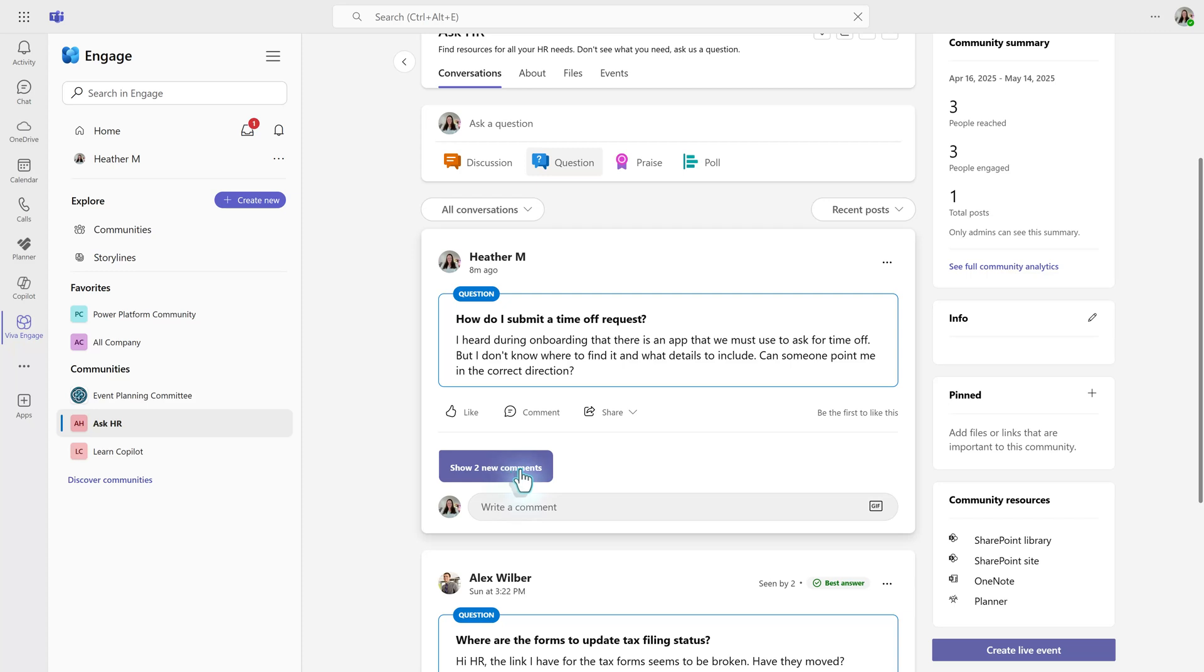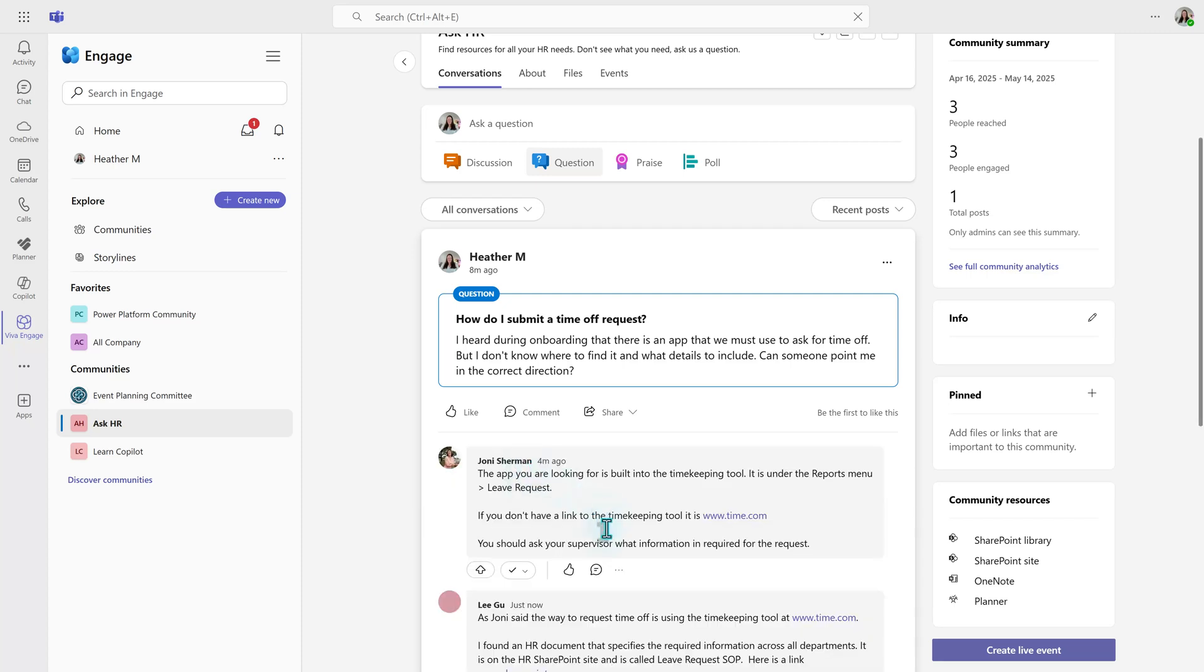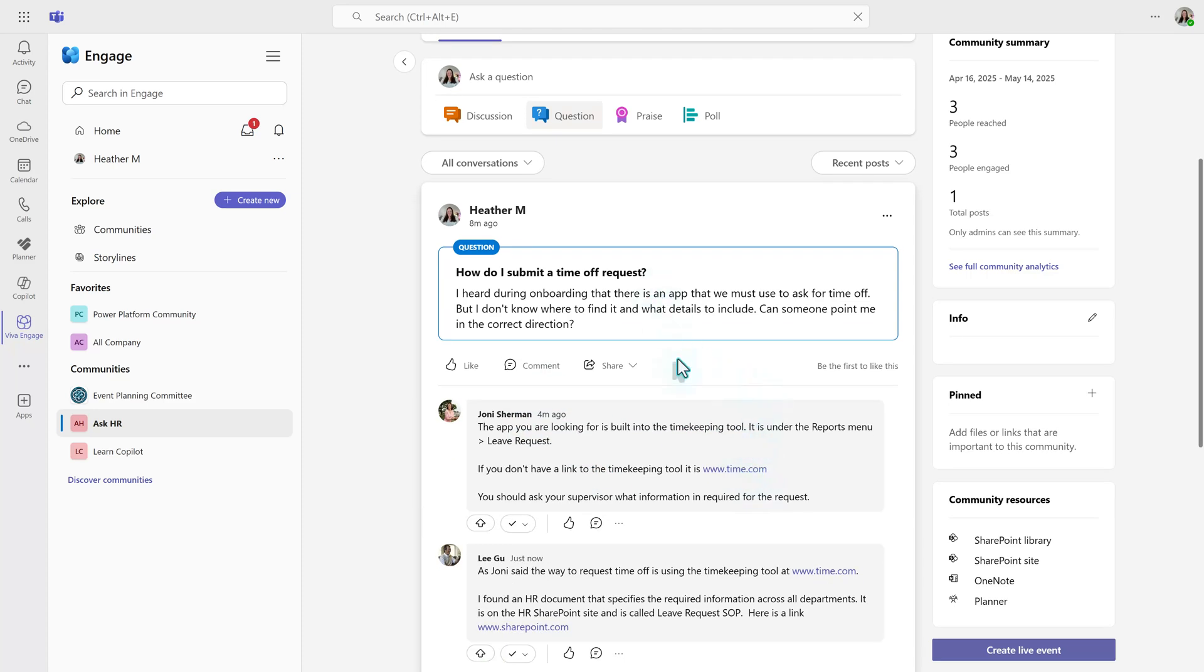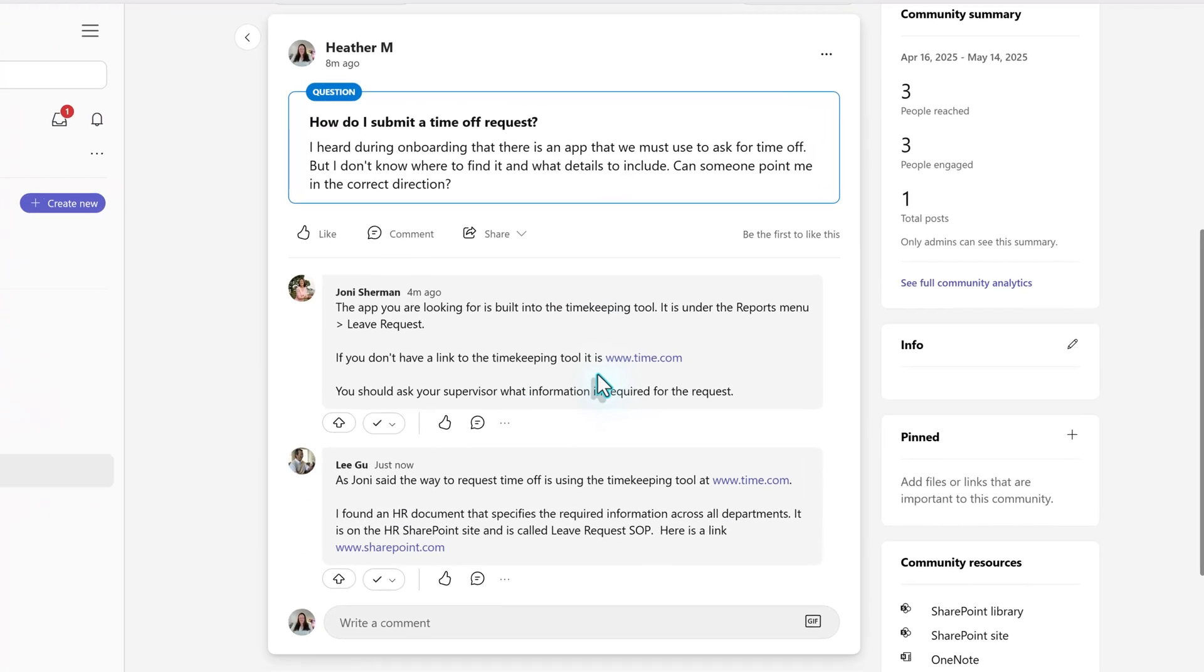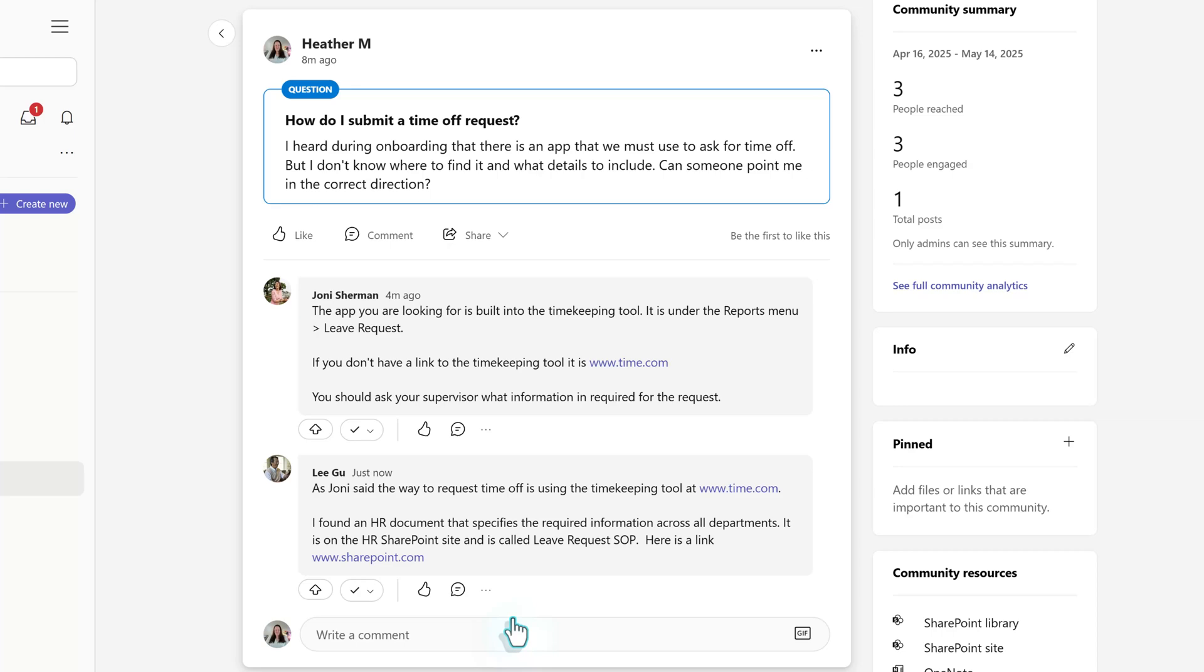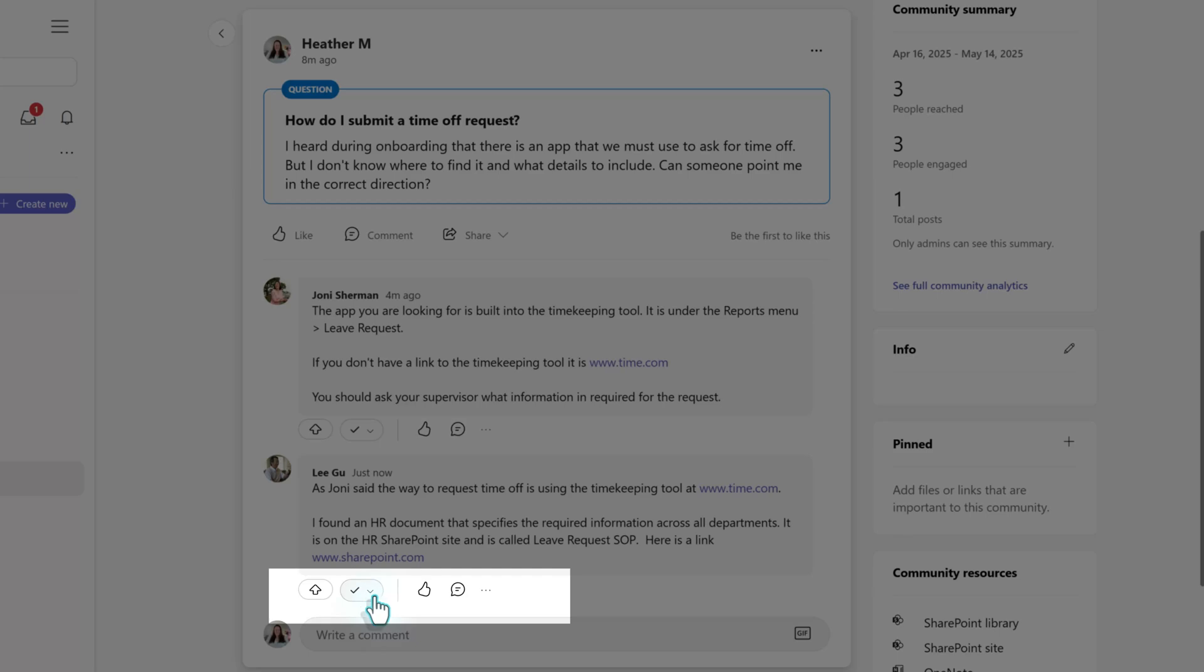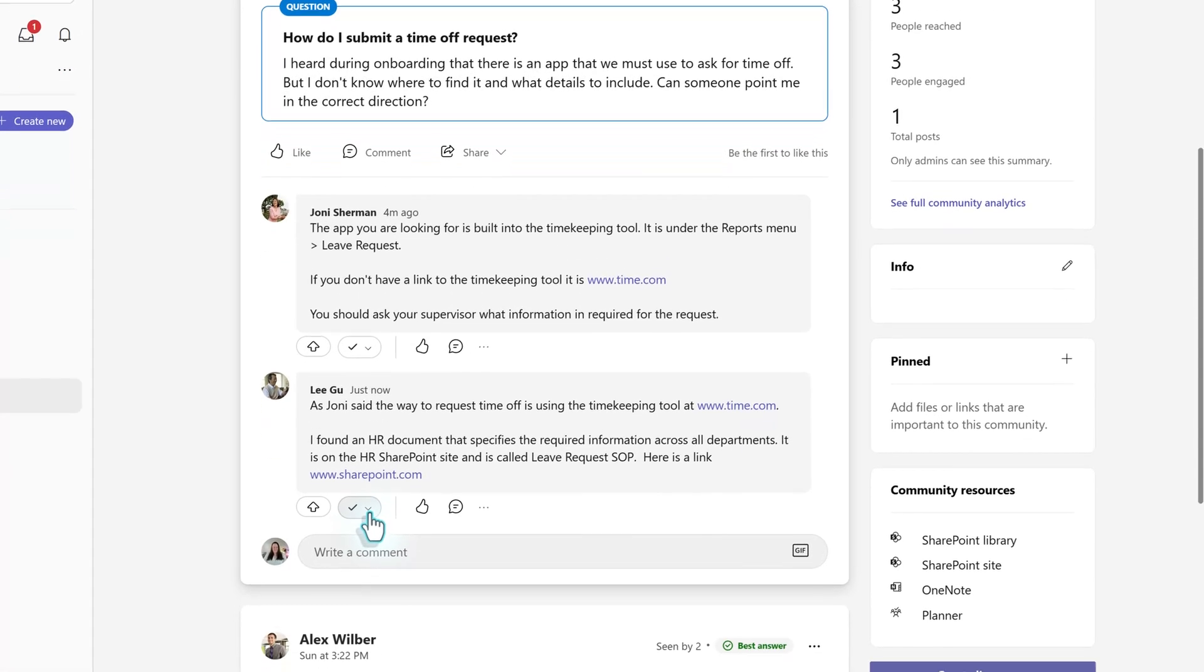Now, I'm going to come back and look at these answers from the perspective of the community administrator who is going to evaluate these answers for accuracy. As the community admin, I can see an additional option, which is this checkmark button. When I click the dropdown, you'll see two choices, verified answer and best answer.